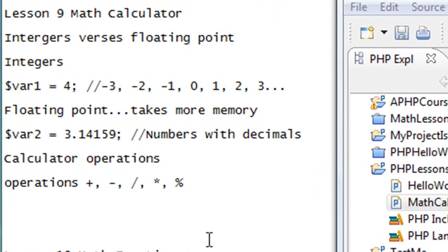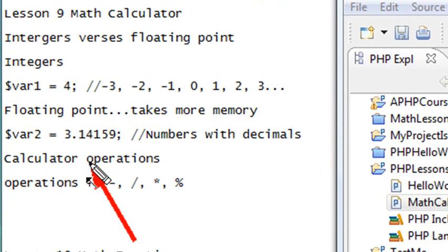Floating points take more memory — they're decimal numbers. For example, 3.14159, the beginning of pi. So there are decimals, and more memory is required.